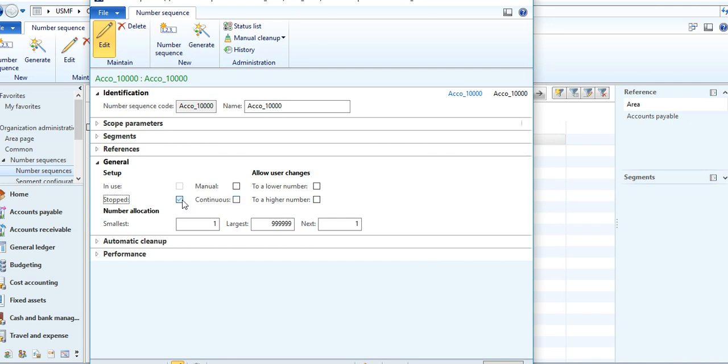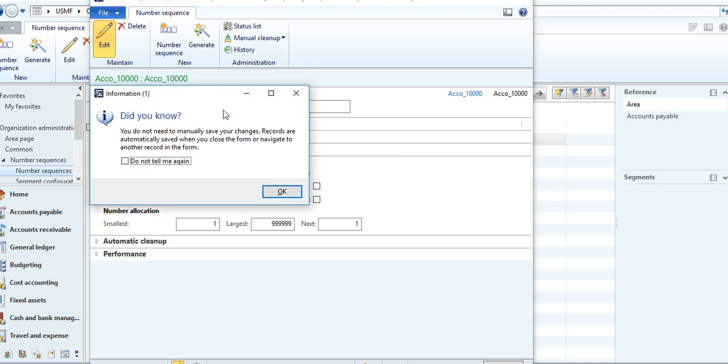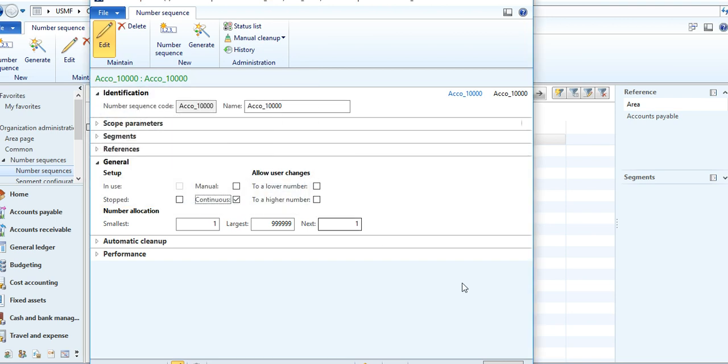Then you stop your number sequence and untick, then save. Again you need to click the Continuous option. After saving the record, your number sequence will automatically be released. It's a small tip but it can help you a lot in your daily issues.